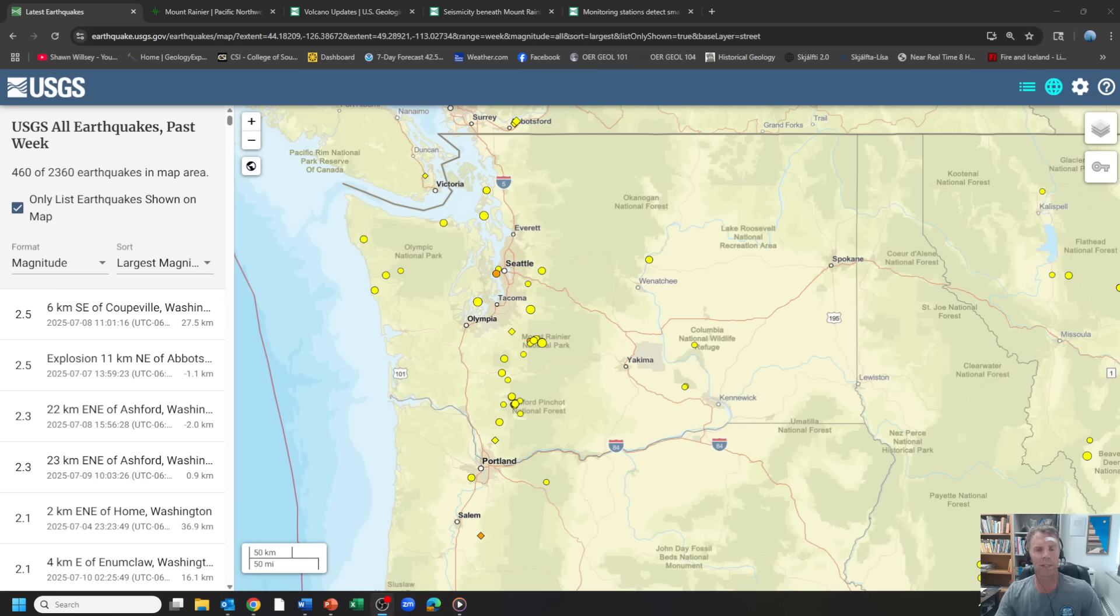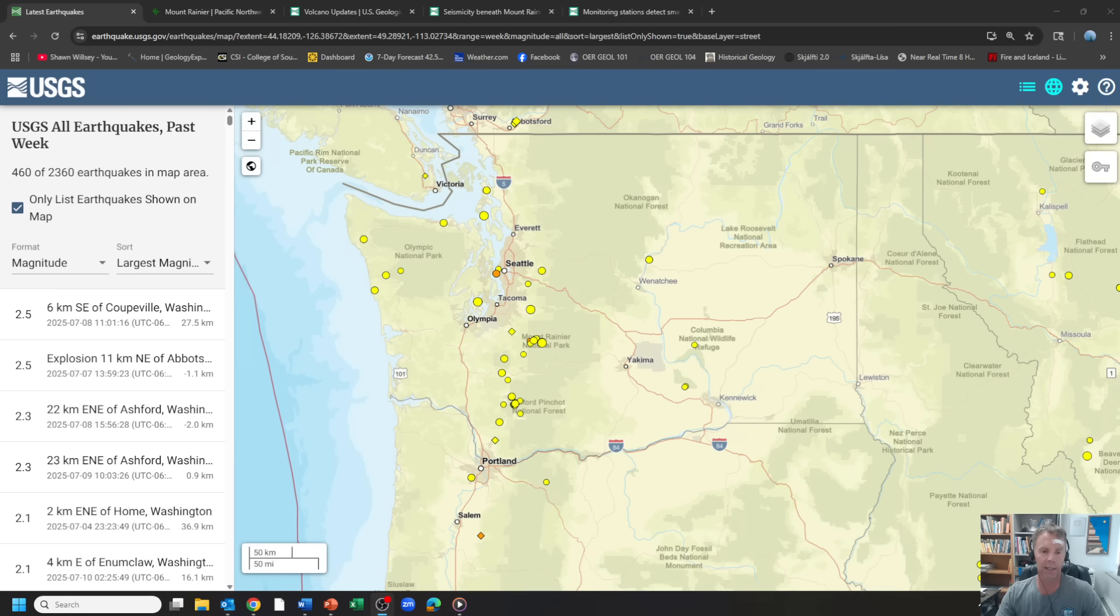So at some point, this thing is likely to fizzle out, but let's go through some of the latest data from the USGS. Let me give you a little bit of background and some information here.